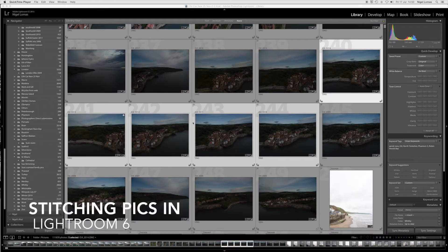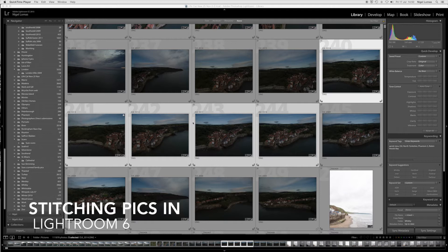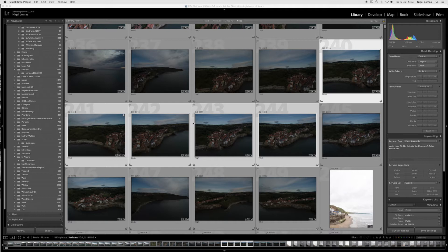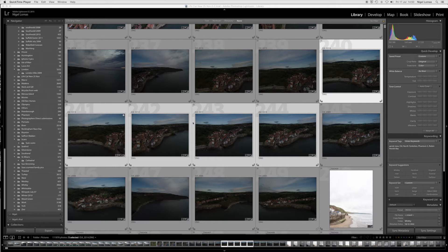In this short video I'm going to show you how I stitched together several aerial shots taken with the DJI Phantom 3 drone to create a panorama in Lightroom and Photoshop.